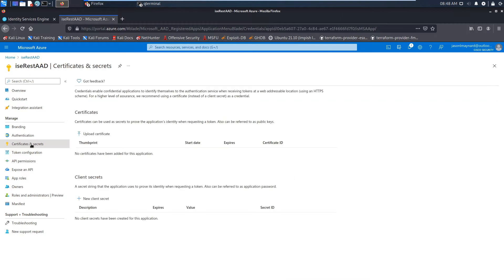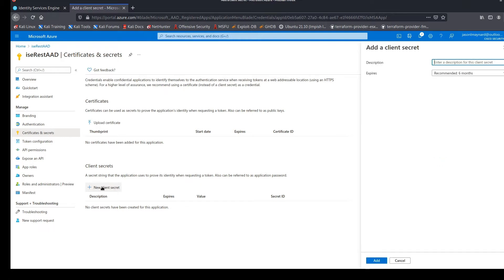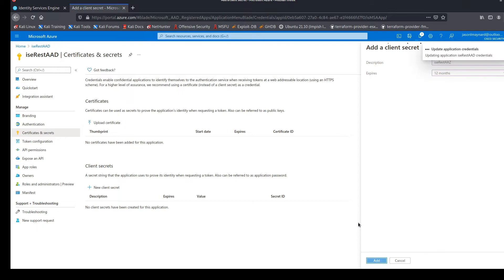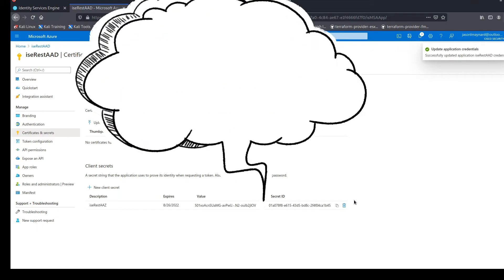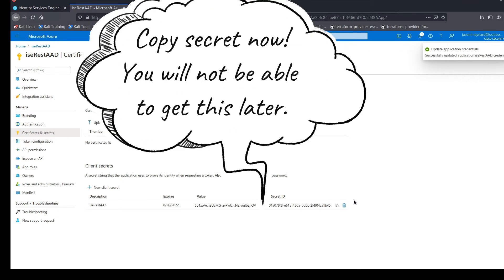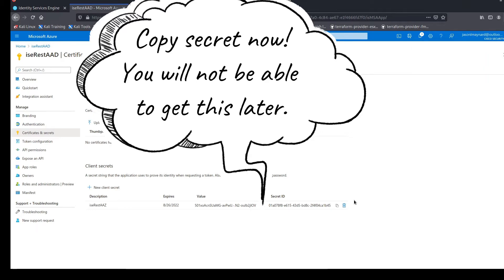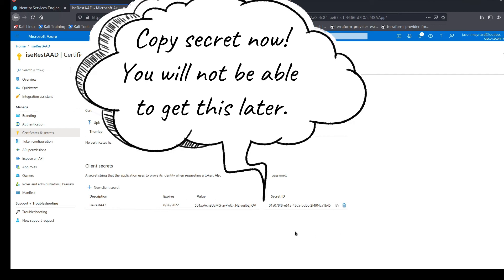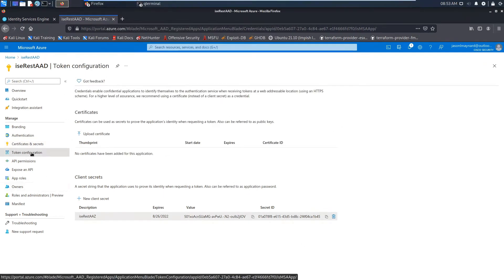Let's go to certificates and secrets. We're going to create a new client secret. Now this one we need to copy because you can't come back in here later to grab it. So go ahead and make a copy of it once we create it here and store it somewhere so we can enter it into Identity Services Engine later. Go ahead and set the expiry date. This is a lab environment, so I'm going to go 12 months. Obviously, based on your security profile in your organization, you may want to restrict it.